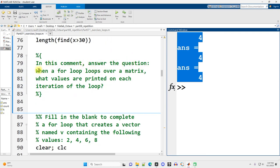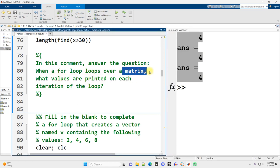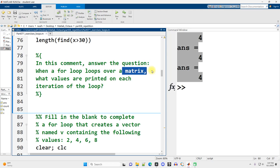In this comment, answer the question, when a for loop loops over a matrix, what values are printed on each iteration of the loop? So for a matrix, on the first iteration of the loop, the first column is printed. On the second iteration of the loop, the second column of the matrix is printed. Then the third, then the fourth. For however many columns there are. Usually we'll use our for loops with vectors and it'll just be one number at a time.